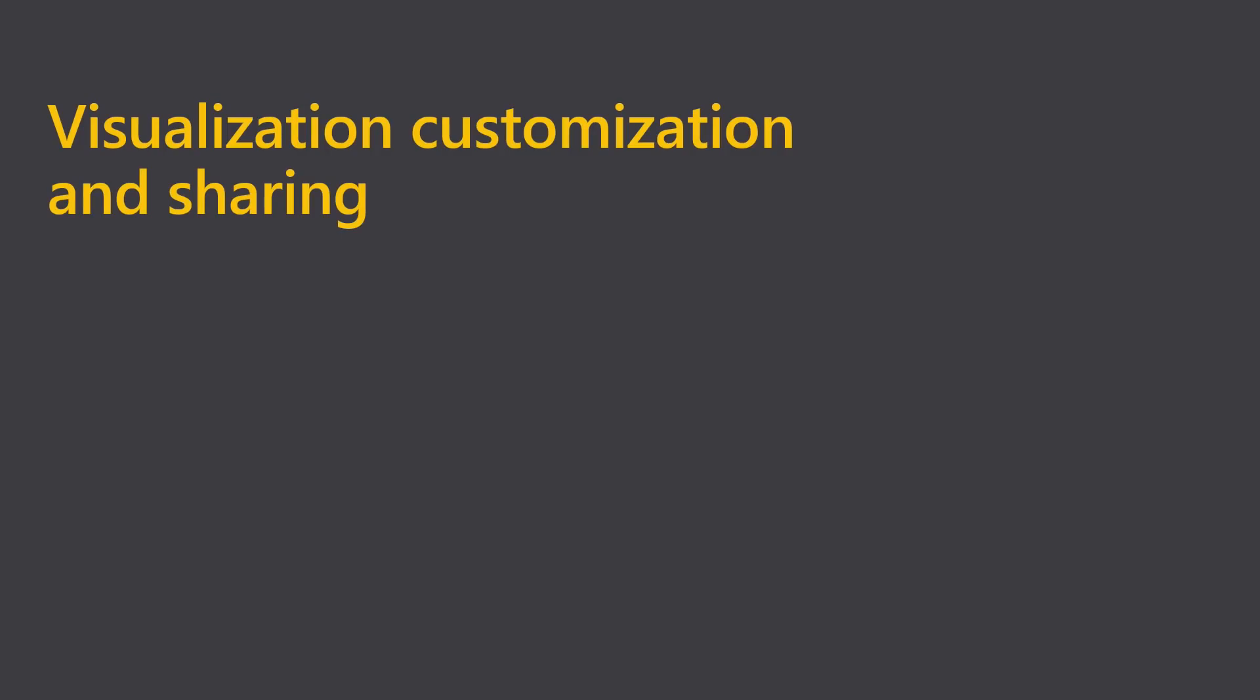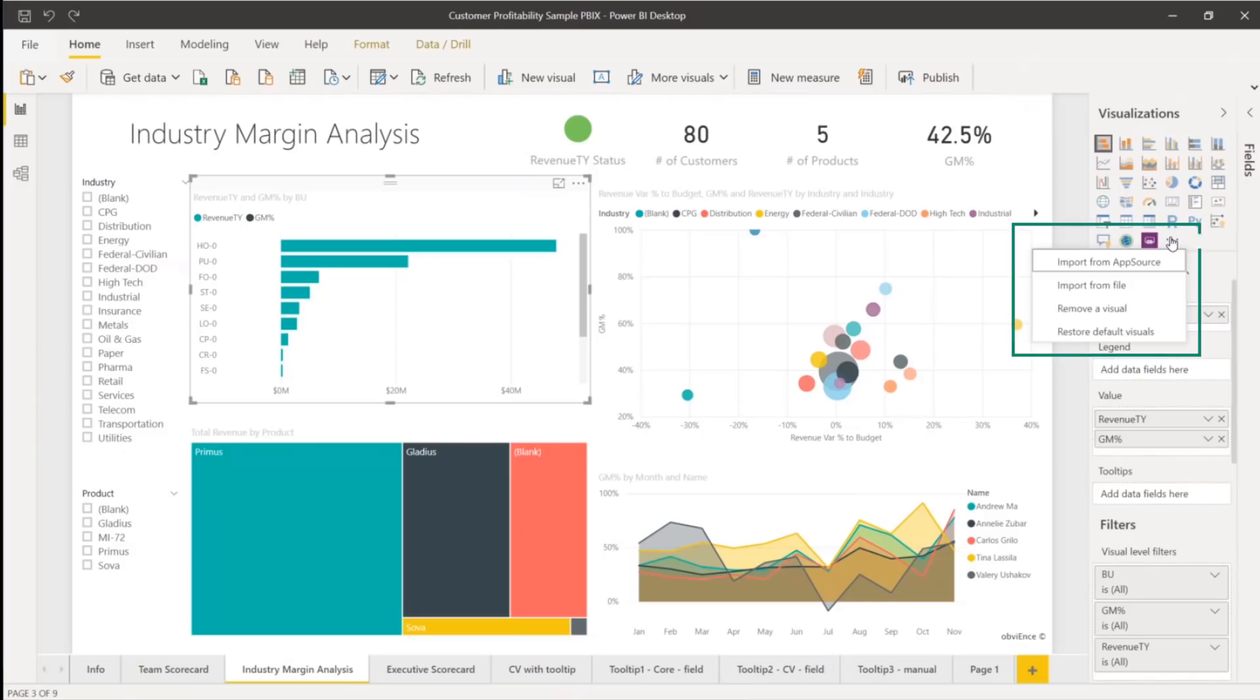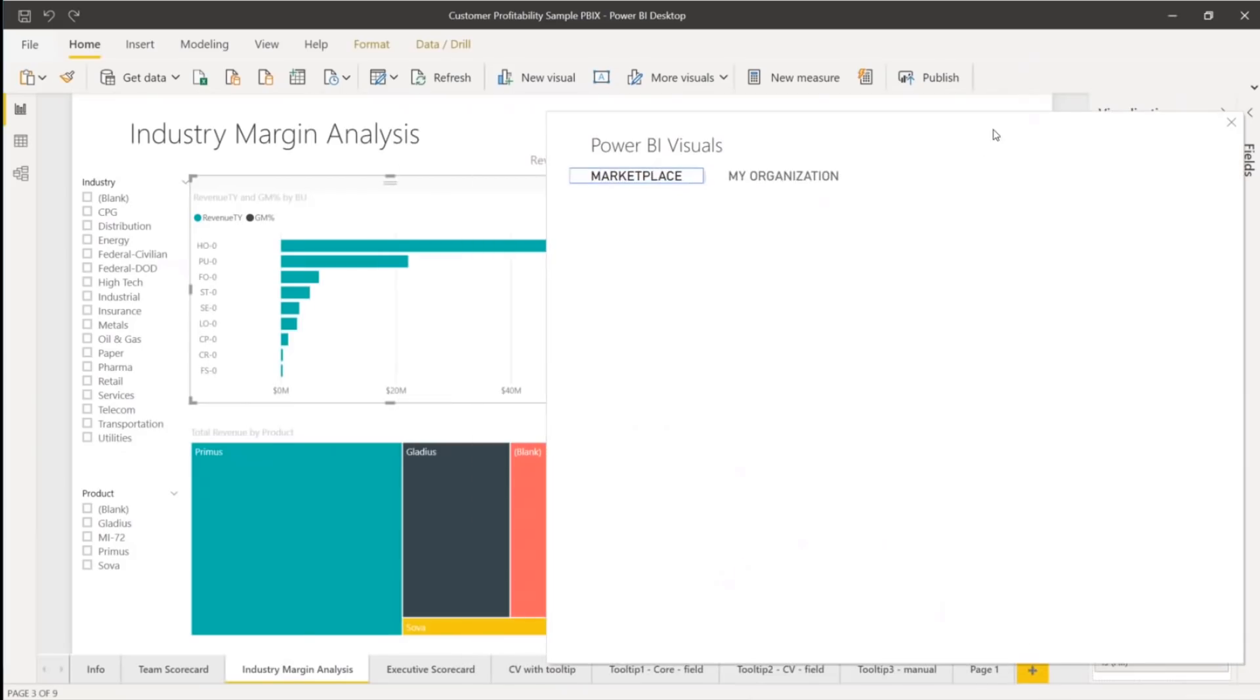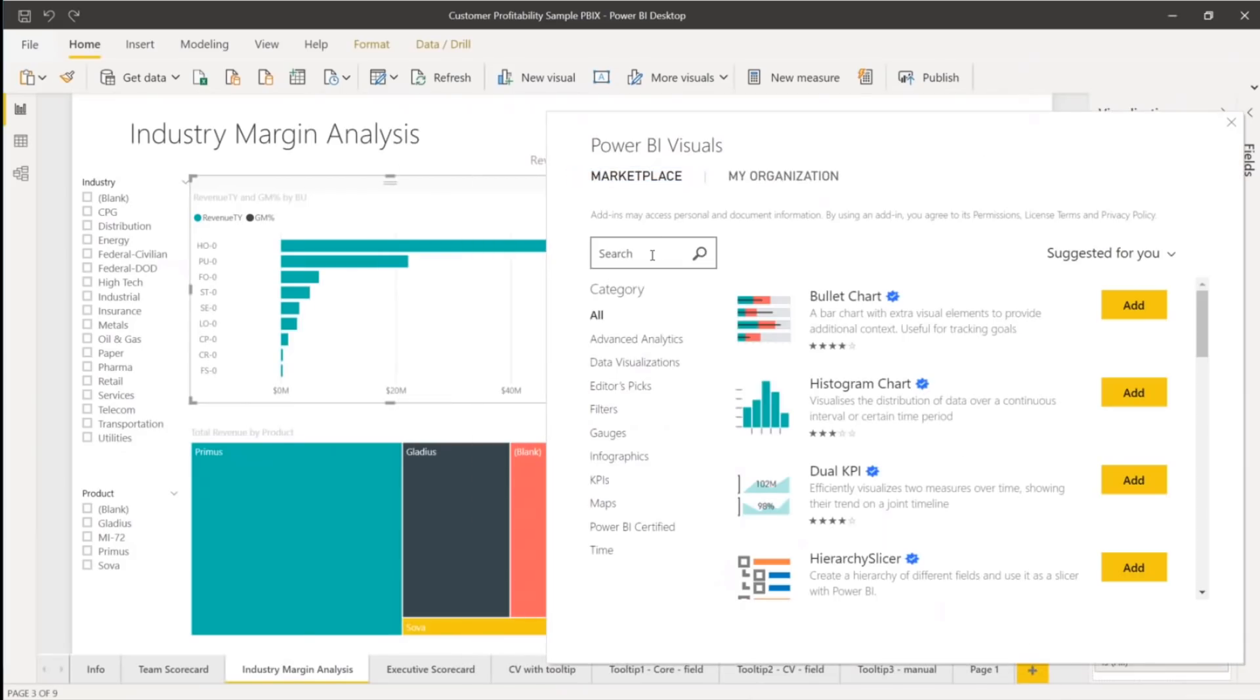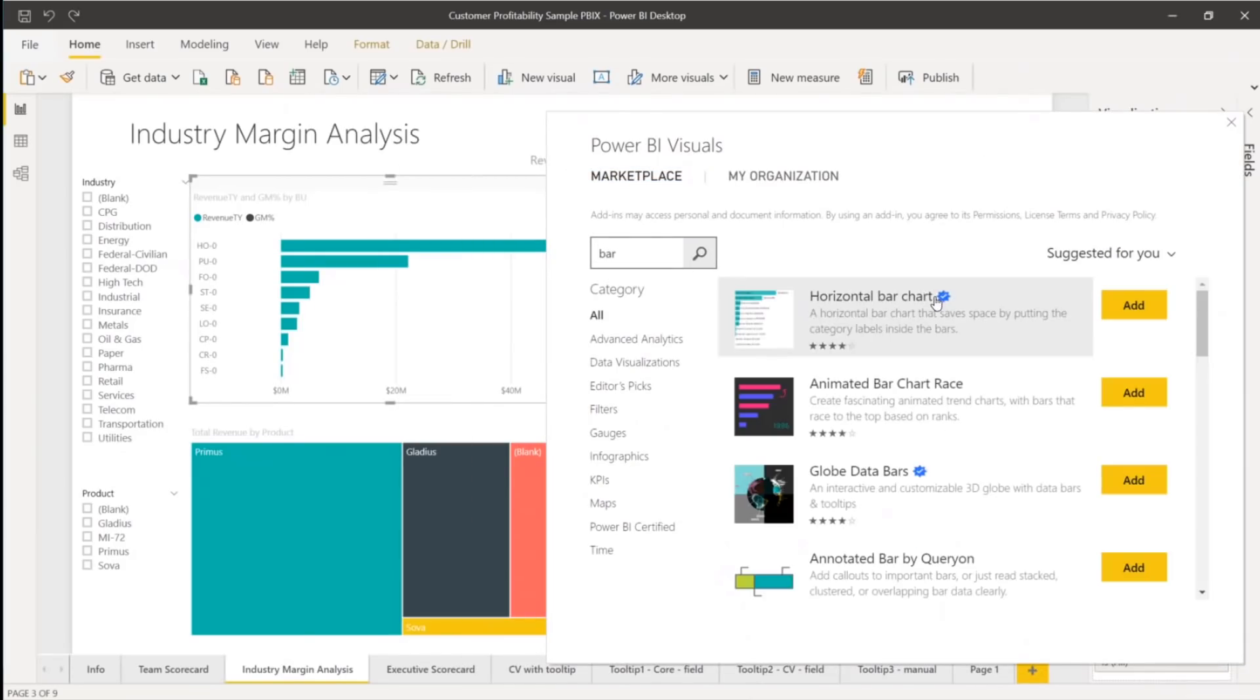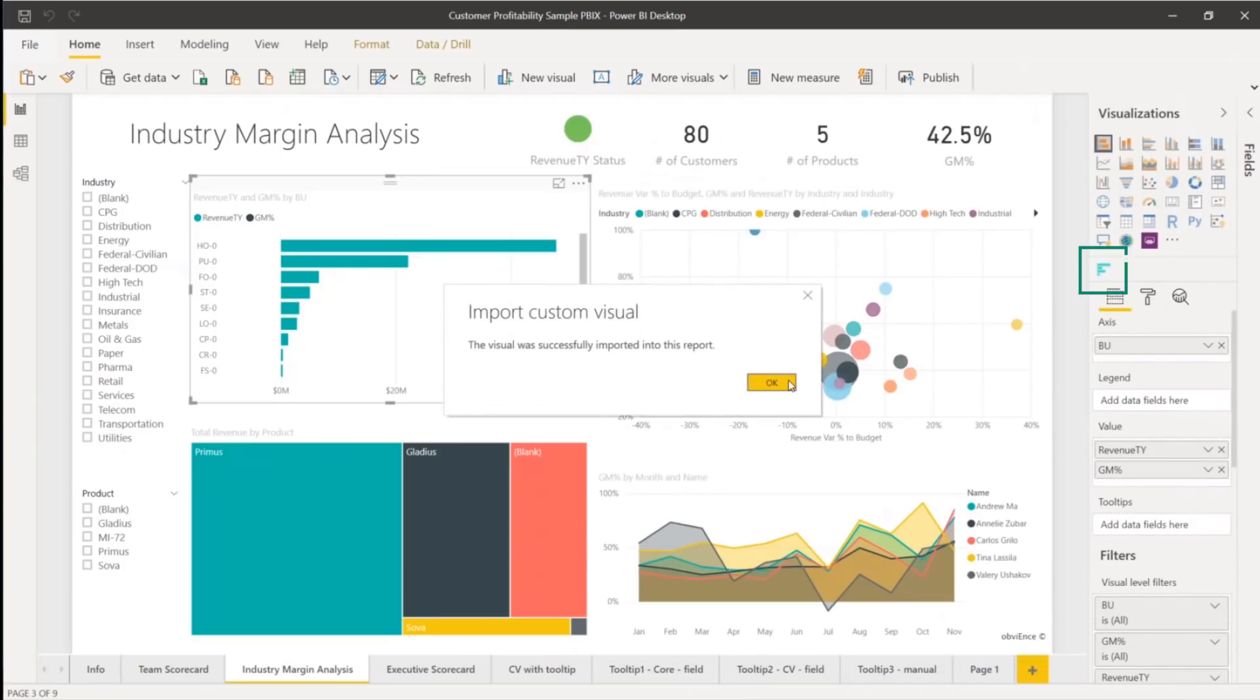Once you use themes to edit the visualizations and then save them, you can start sharing them. Or you can go to an exterior source and bring in someone else's visualization from a file or app source. We'll search for a bar chart, import it, and here you see it on my list of visualizations.